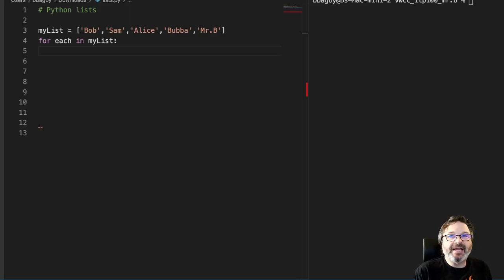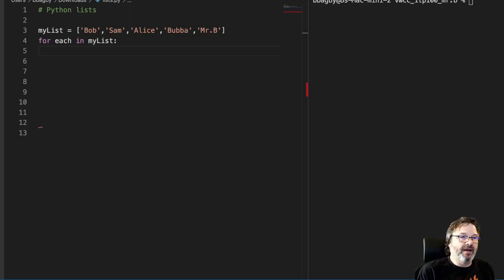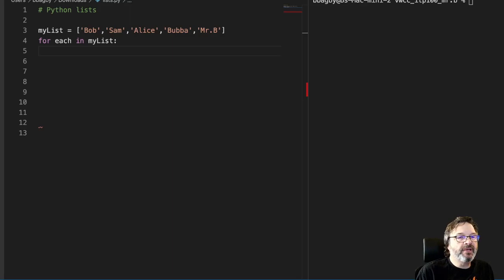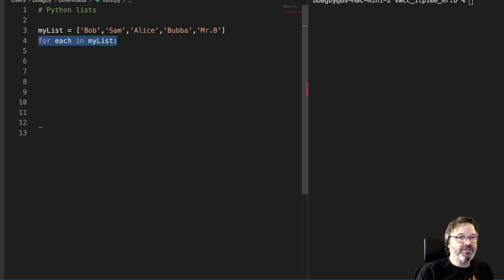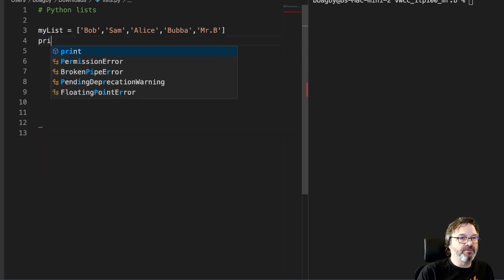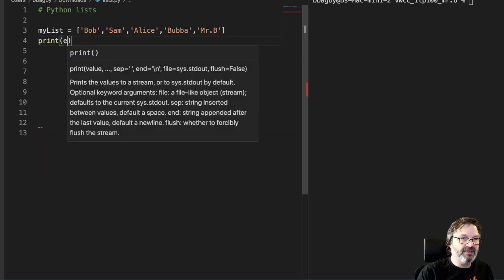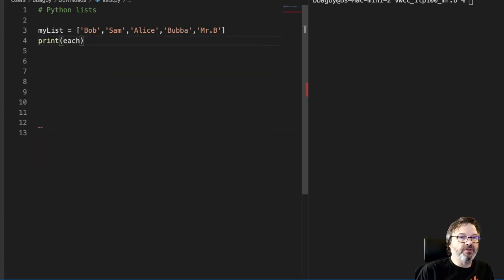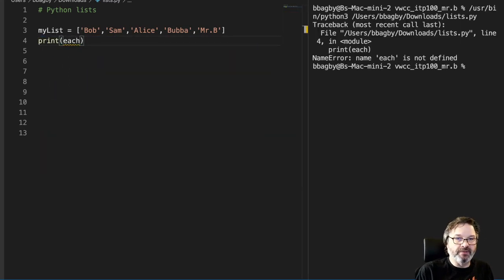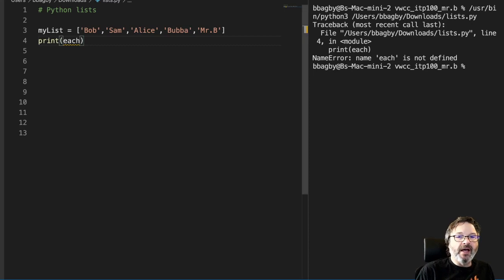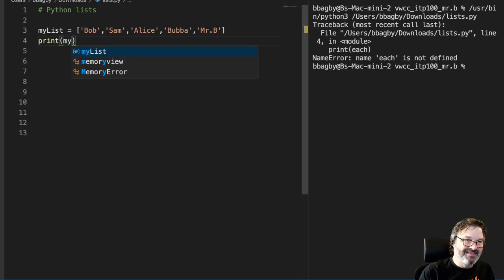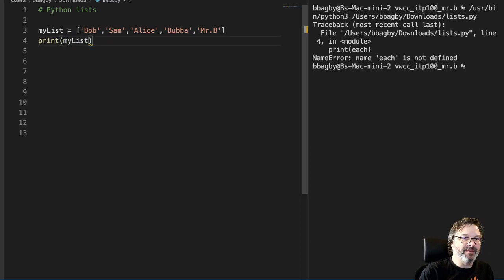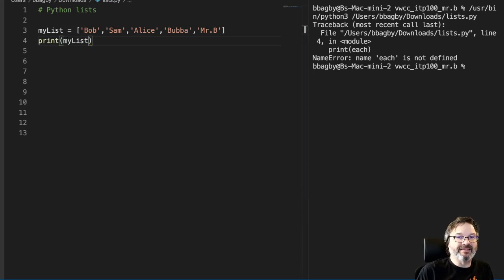So let's take a look at getting indexes and using them in a way that's meaningful. Let's say I've got this list and I just want to print things out. So print each and you'll see that we just get them all in one string. Actually, print my list and we get them all in one list there.